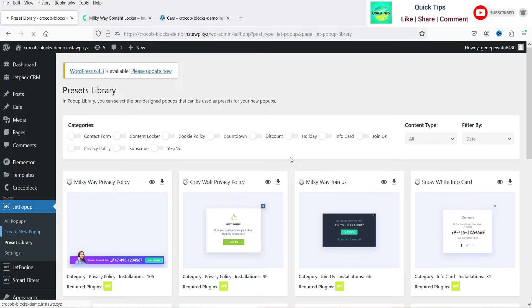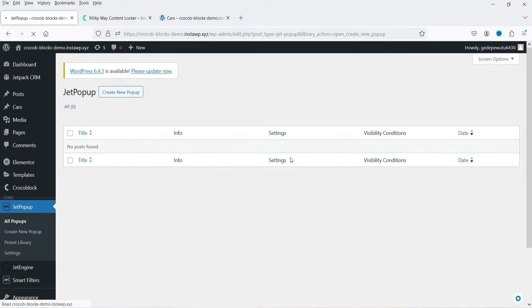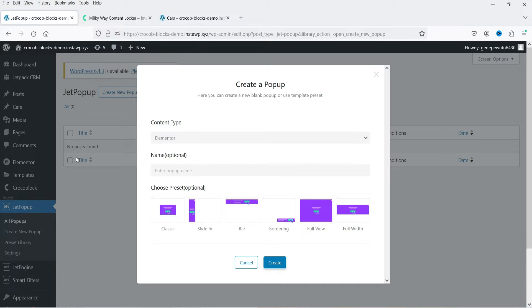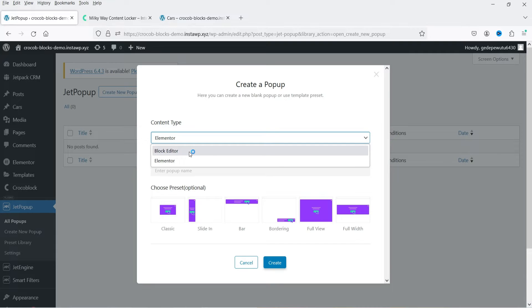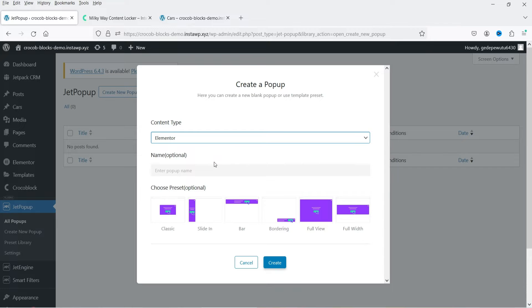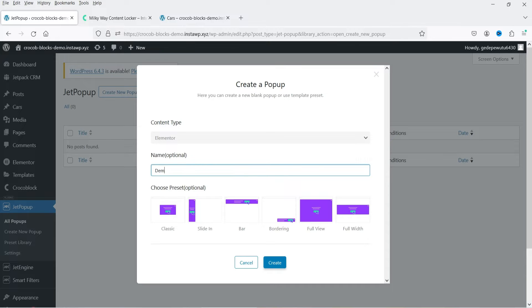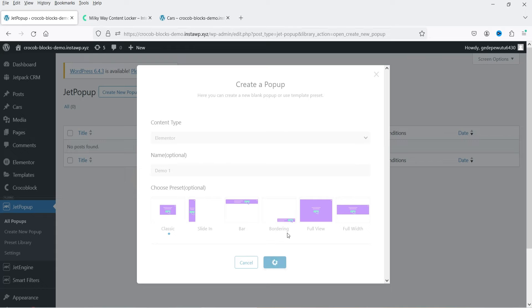Let's go to Create New Pop-up and create one from scratch. It will ask which content type you want — if you have the block editor you can select it, but I'm going to select Elementor. Let's name it 'Demo One'. These are the presets: classic, slide-in bar, bordering, full view, or full width. I'm going to select full width and click Create.